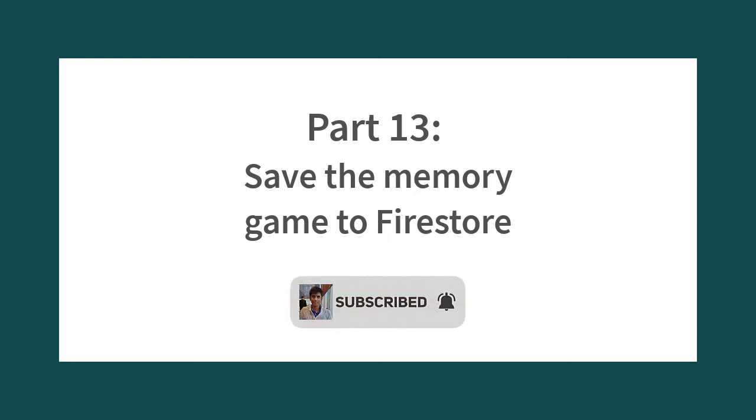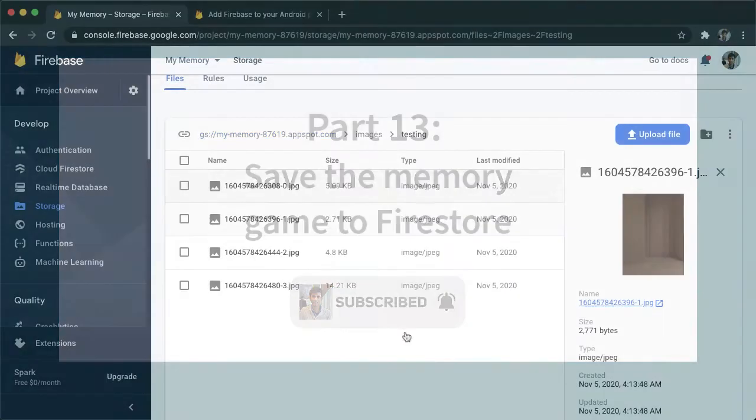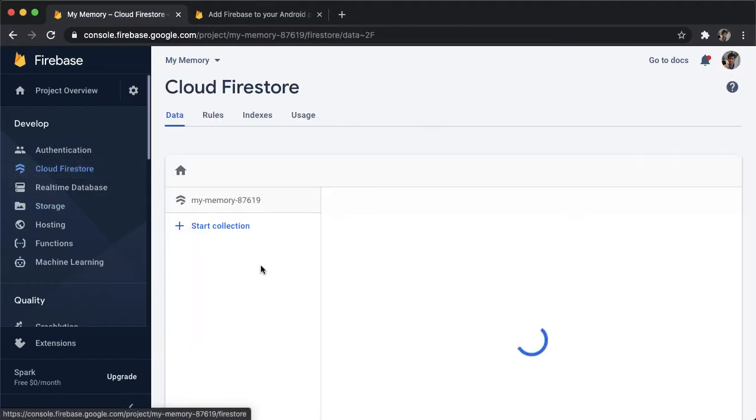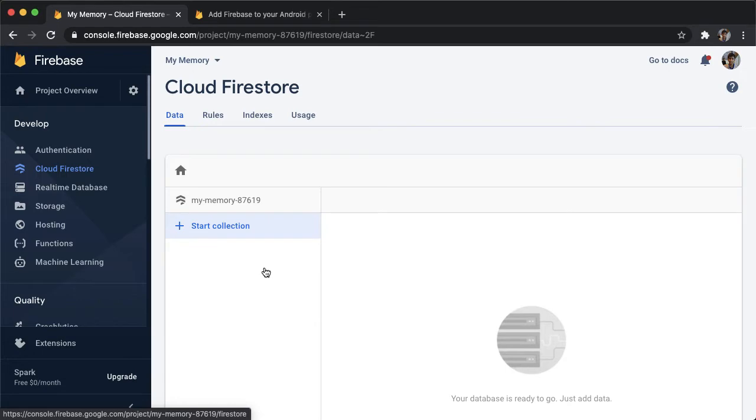So we're now able to upload images into storage, but we haven't made the link yet to storing those image URLs into Firestore. So that's what I want to do with you right now.